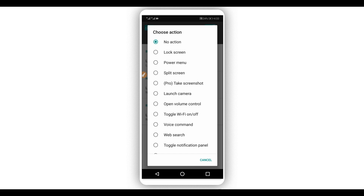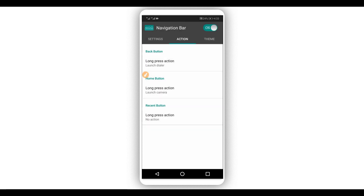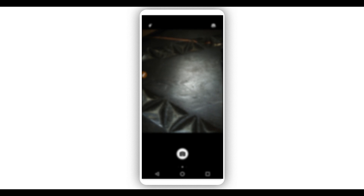You can do the same process for the home button. For example, if you press and hold the home button it will launch the camera. Mark that option by clicking on 'Launch Camera'. By doing that, just press and hold the home button and it will launch the camera — as you can see, pretty cool and pretty simple.